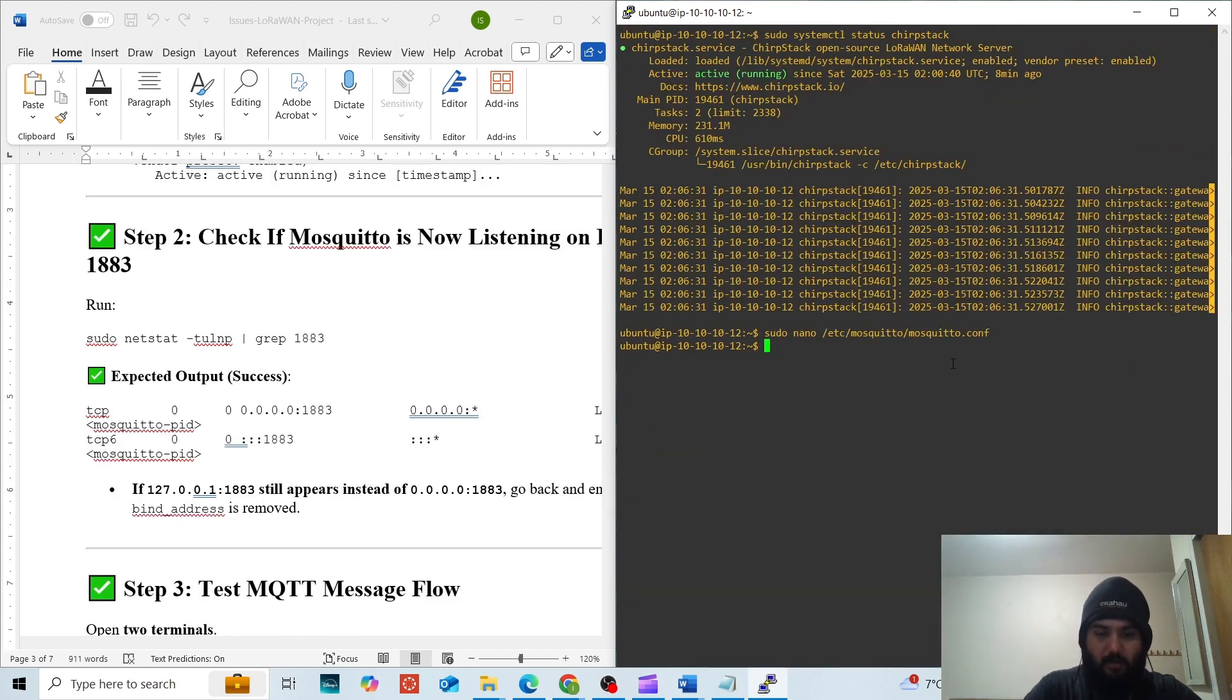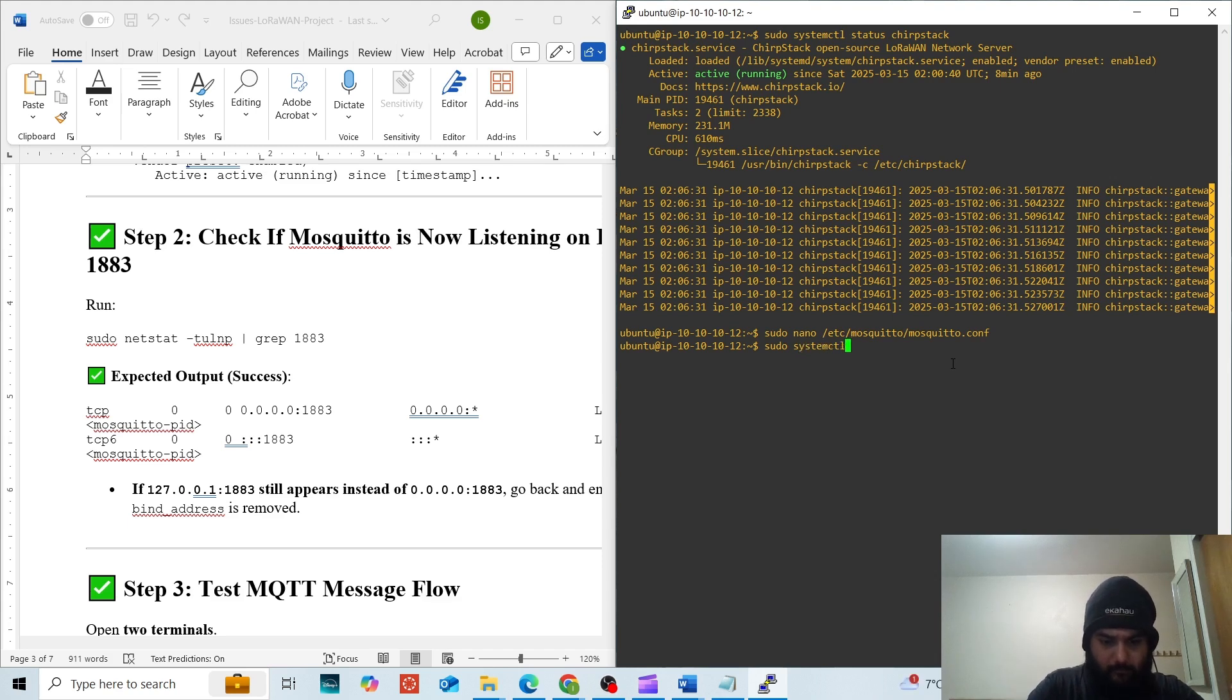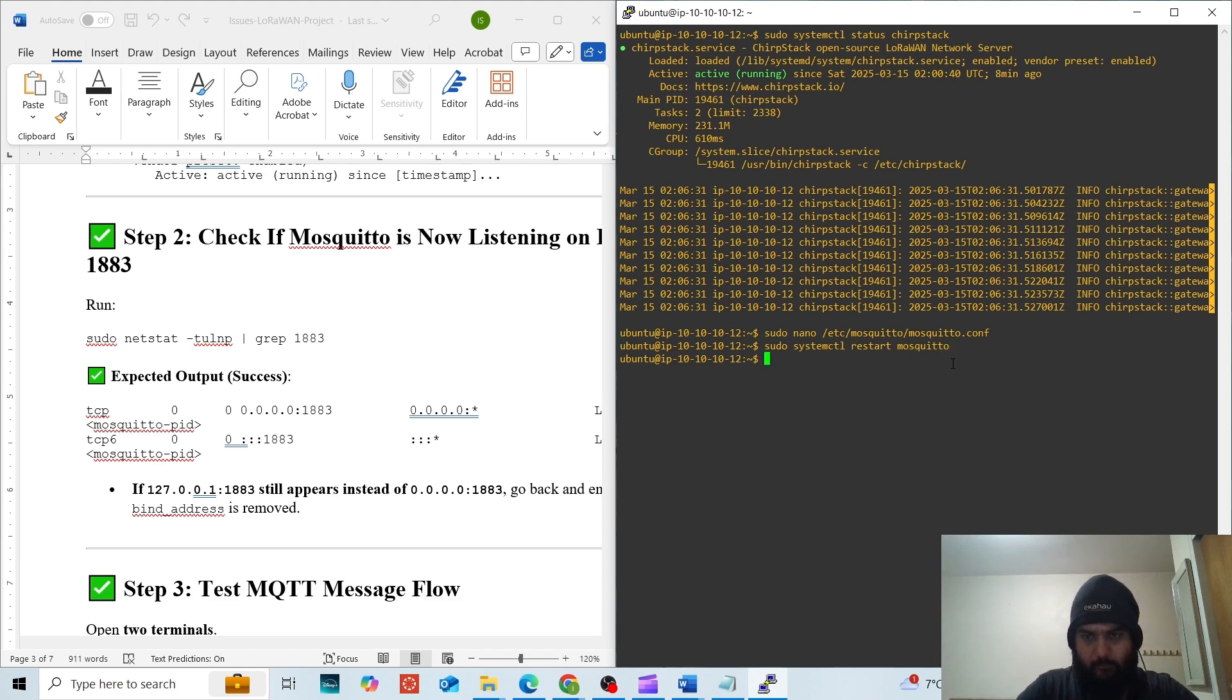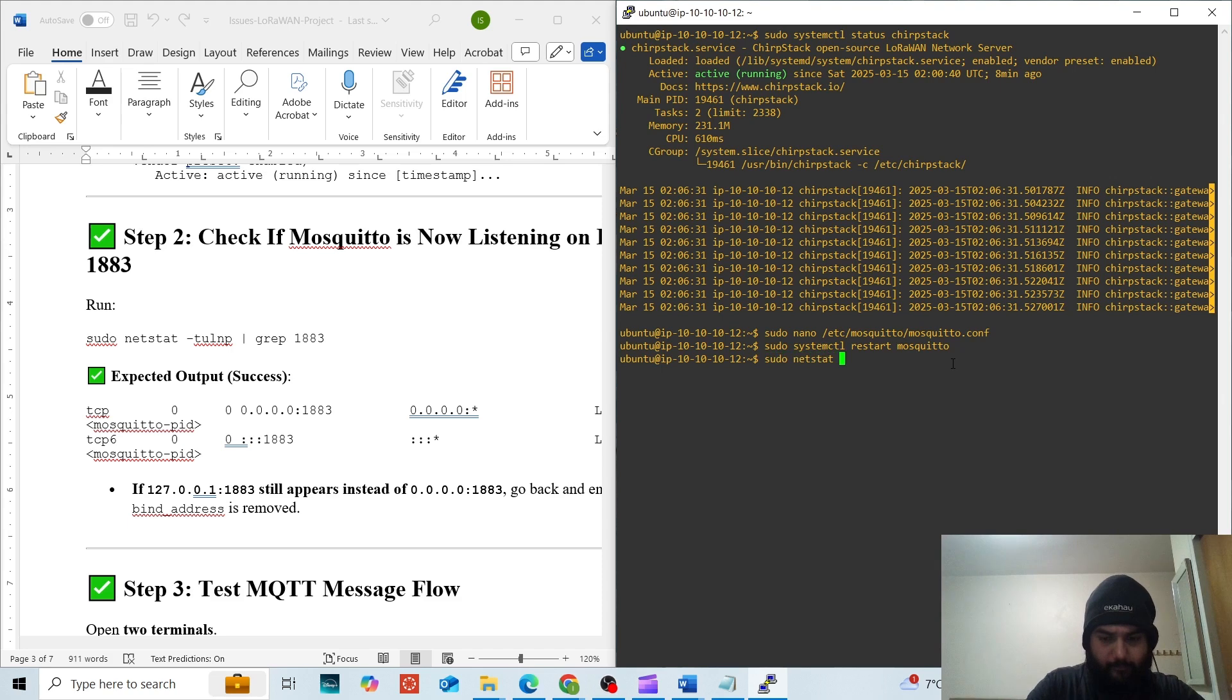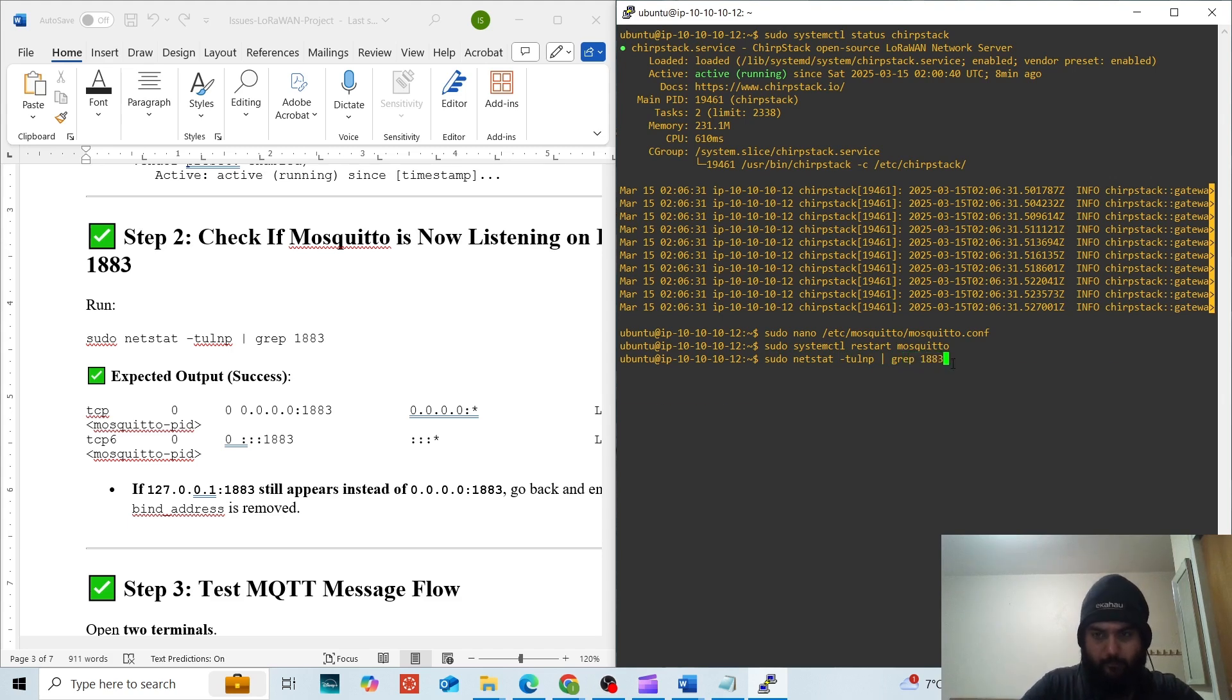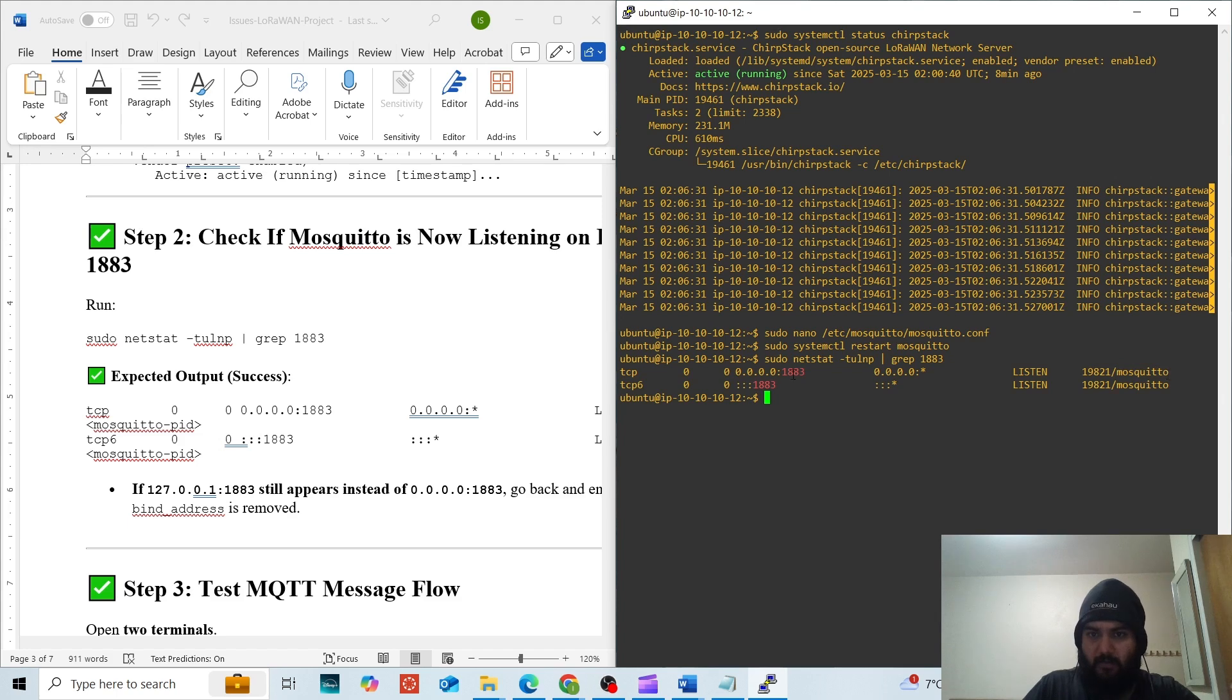Since we have saved the file, we are going to restart the Mosquitto to apply changes. To check if Mosquitto is listening on port 1883, we will run this command. We can see that the PID and the Mosquitto, the process ID and the process name and it is listening.